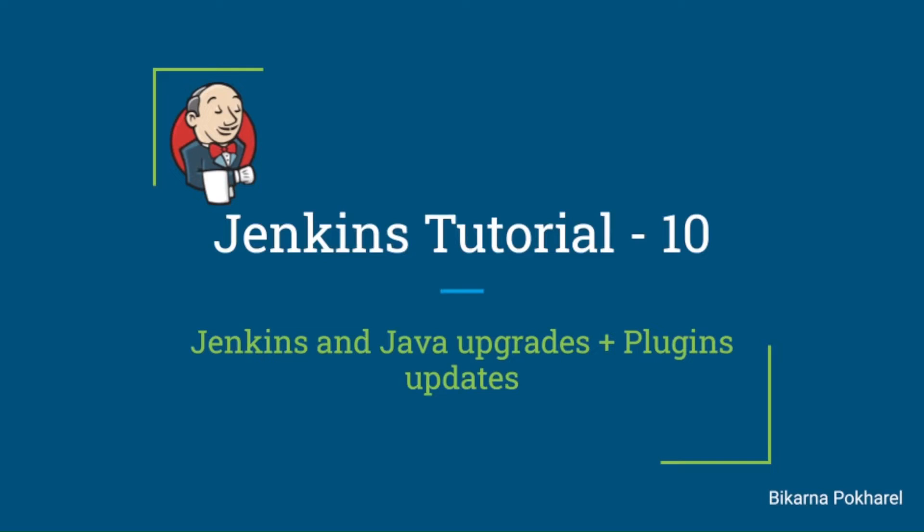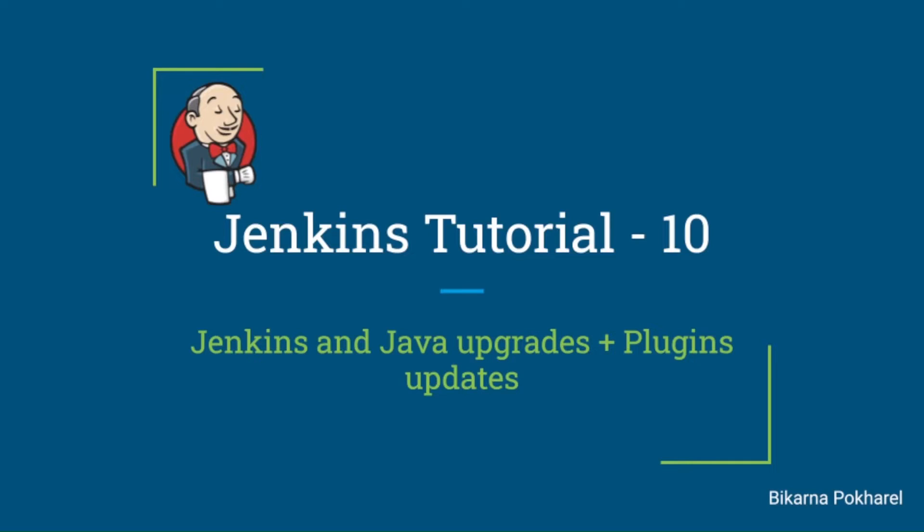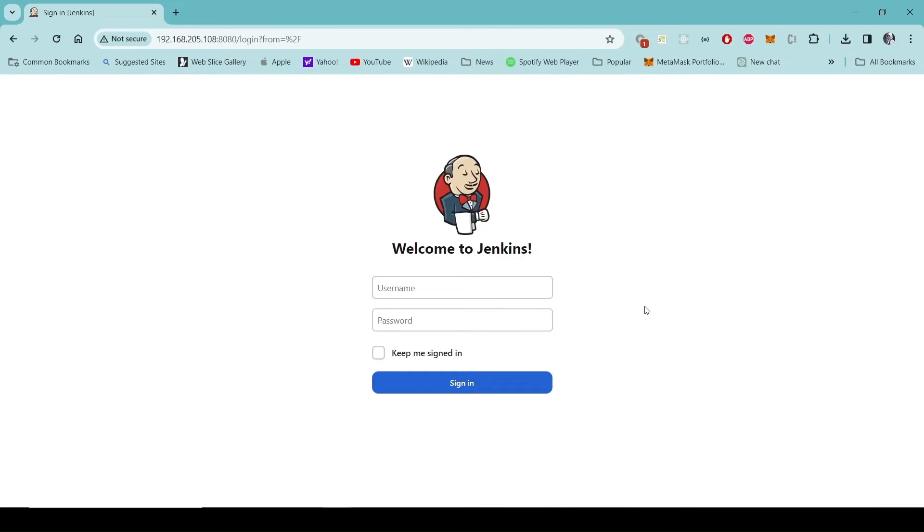We will also perform the plugin updates using the Jenkins graphical user interface, but in order to upgrade Jenkins and Java we will execute the commands from the shell of the machine where Jenkins is installed. So let's get started. I will start with the Jenkins login page.